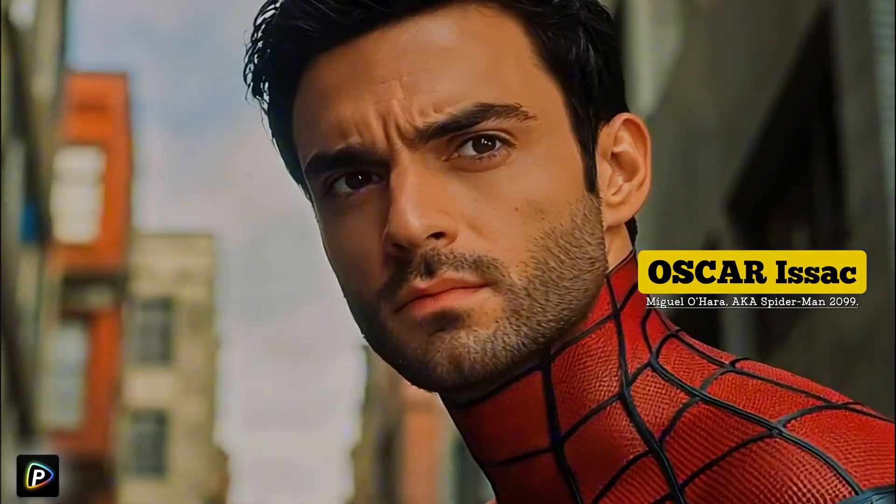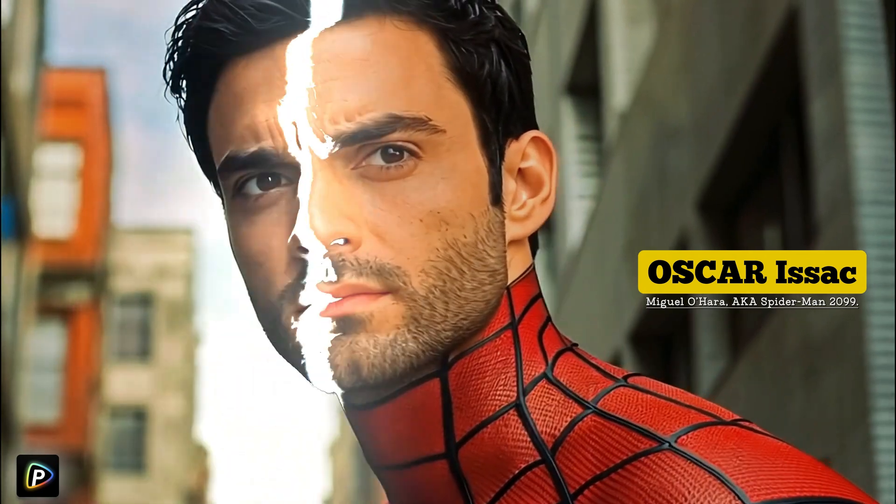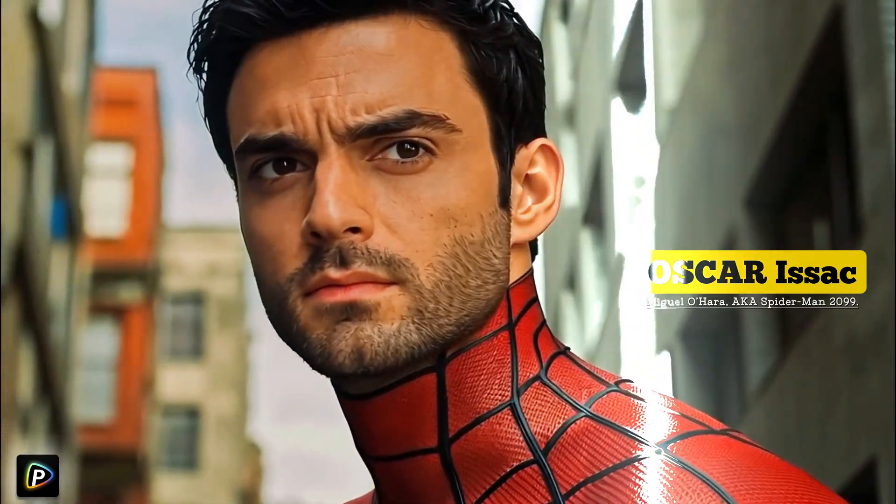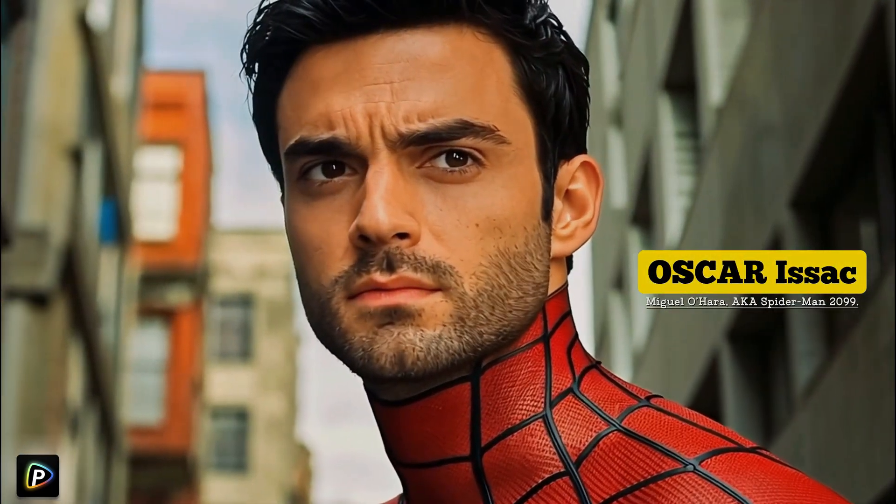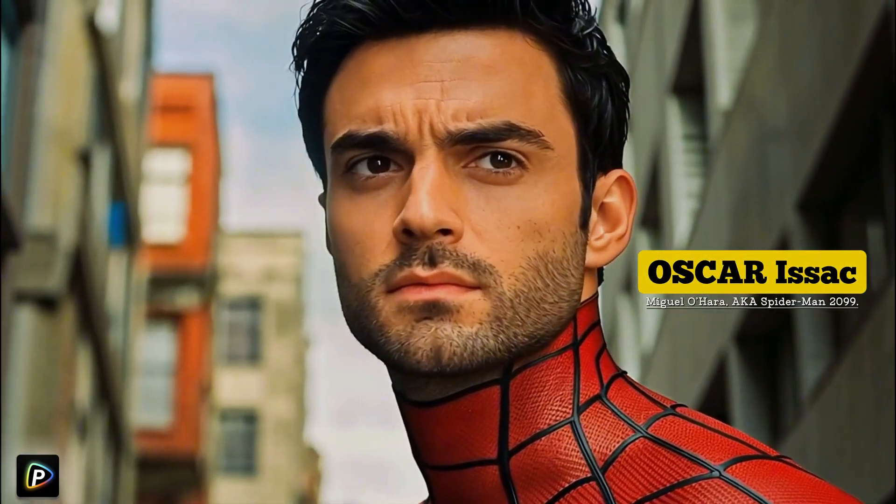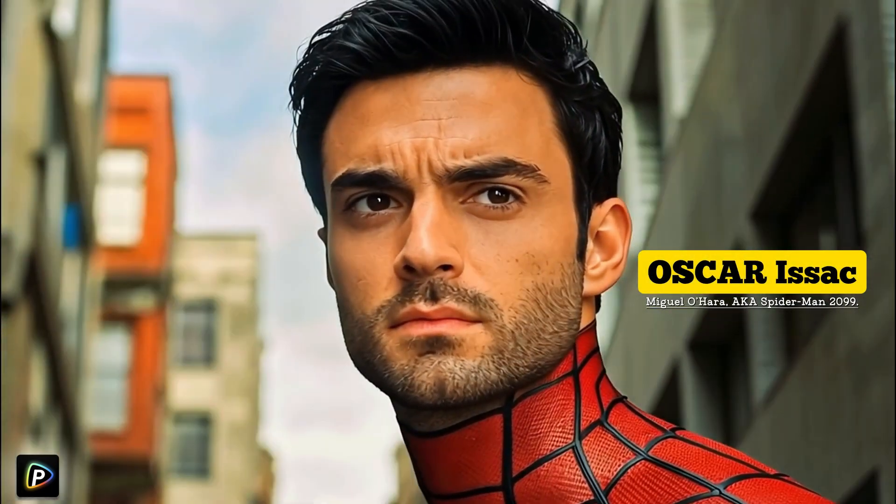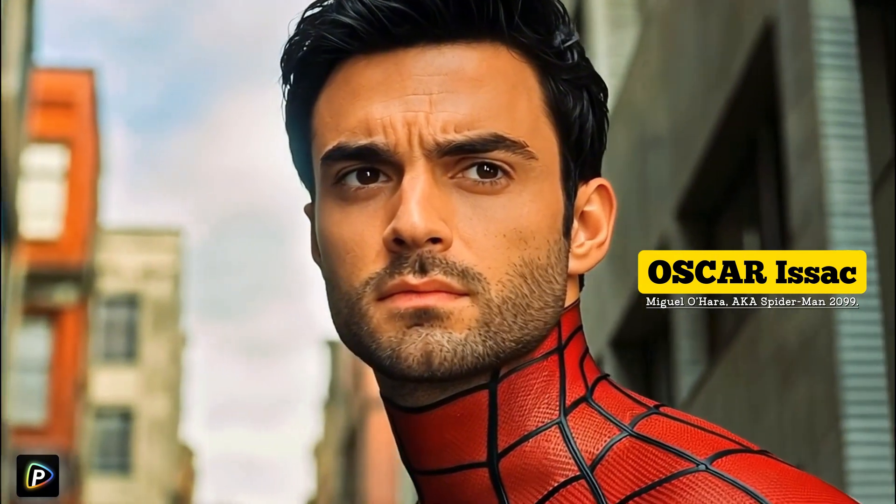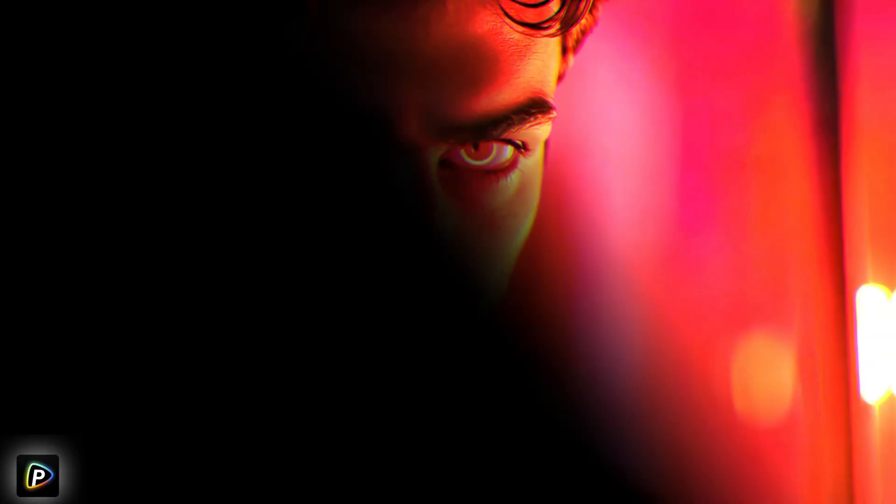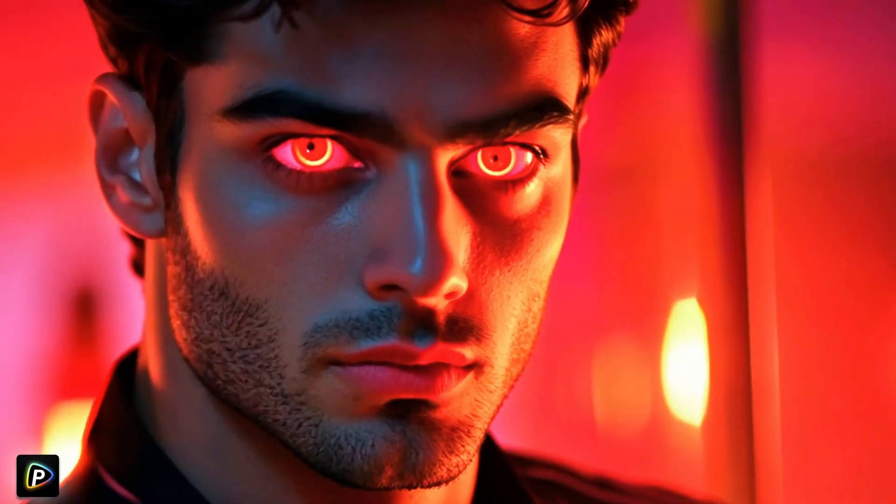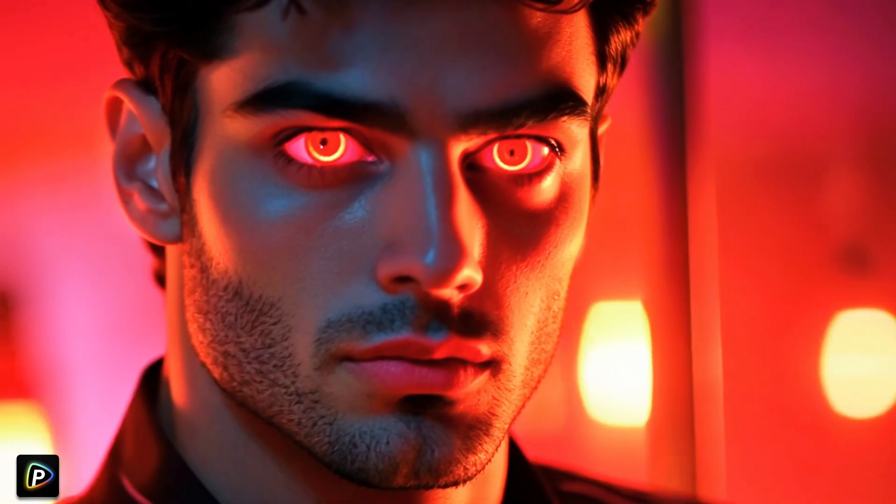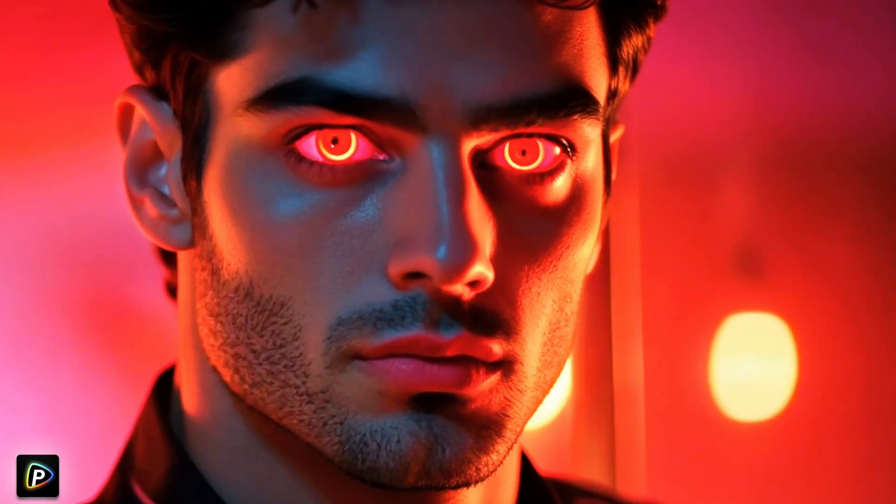Next, Miguel O'Hara, a.k.a. Spider-Man 2099. Think Spider-Man, but make it future tech and intense leader vibes. He's all about holding the multiverse together, and trust me, he takes that job seriously.